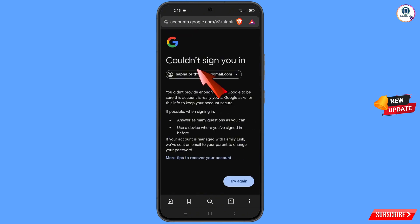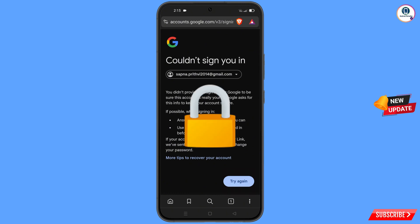You will see an error: 'Could not sign you in.' Keep one thing in mind — do not tap on 'Try Again'. If you try again repeatedly, your Google account will be locked.